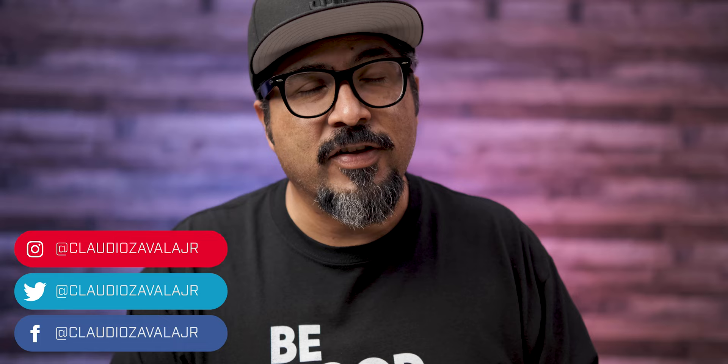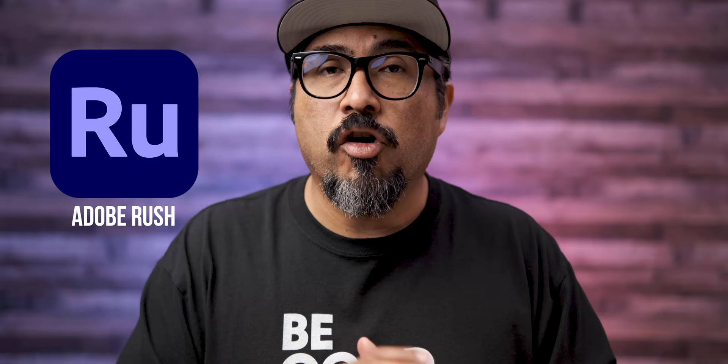What's up everybody, Claudio here, and welcome to my channel. In today's video, I'm going to be walking you through how to use the audio duck feature or tool in Adobe Rush.